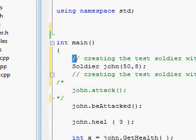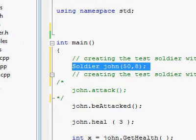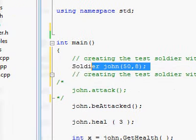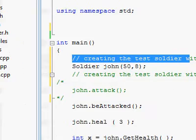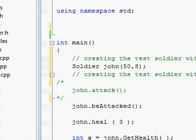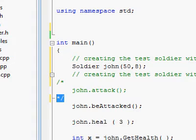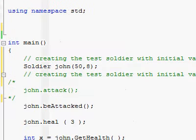As you see over here, these double forward slash comments don't make this line of code stop working. This line of code will be executed, and this text over here will be totally ignored by the compiler. However, this comment over here wraps around this line of code, so this line of code will be ignored by the compiler and will not be executed.